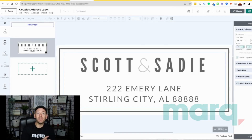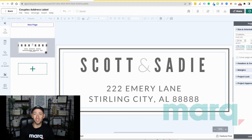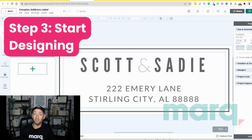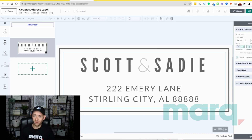We now have the beginnings of a beautiful label that we can edit and make changes to, which brings us to step three — the fun part — start designing. You can make changes, add and remove elements such as text, colors, shapes, imagery, and so much more.